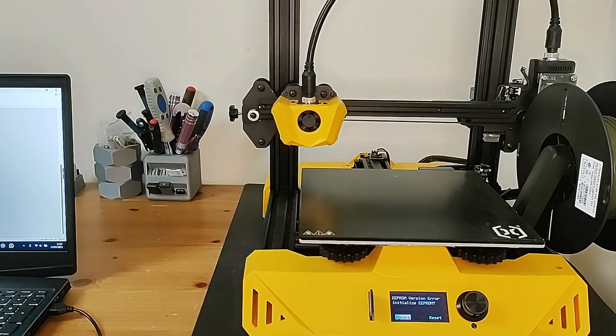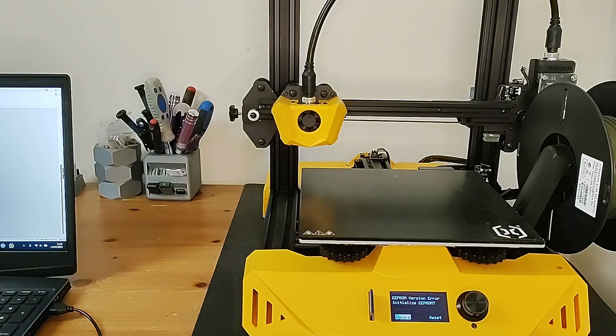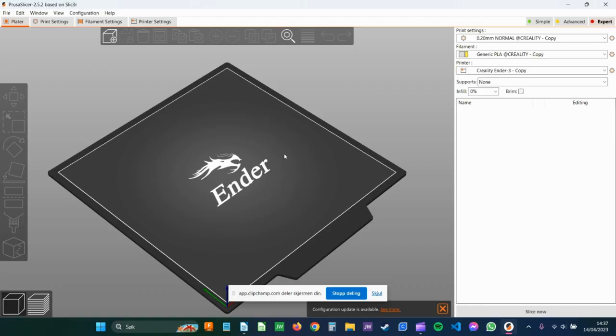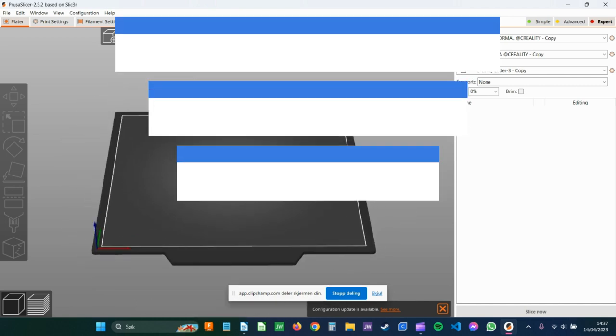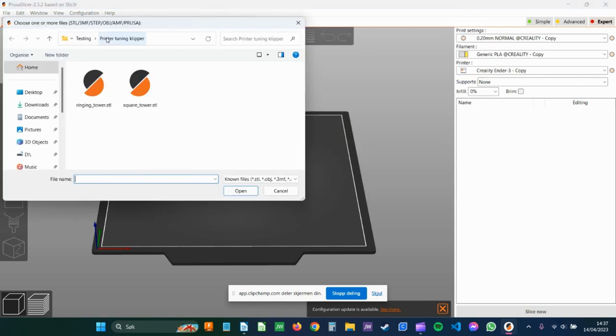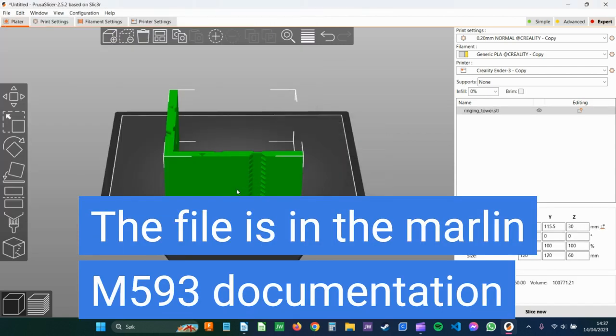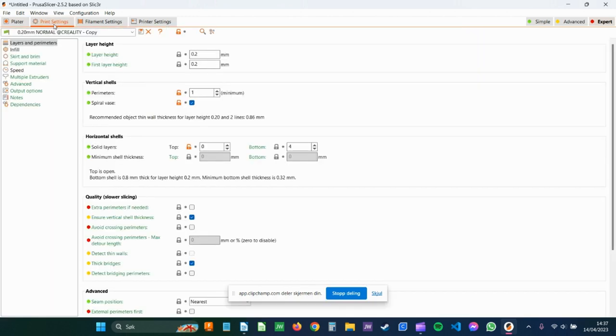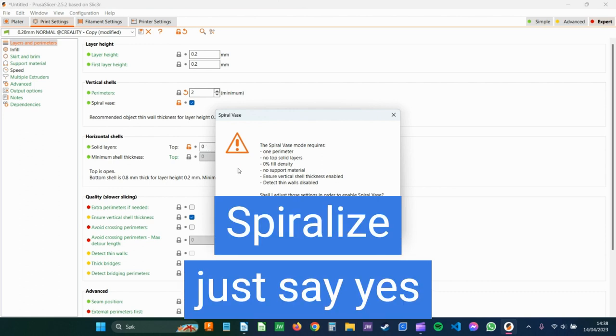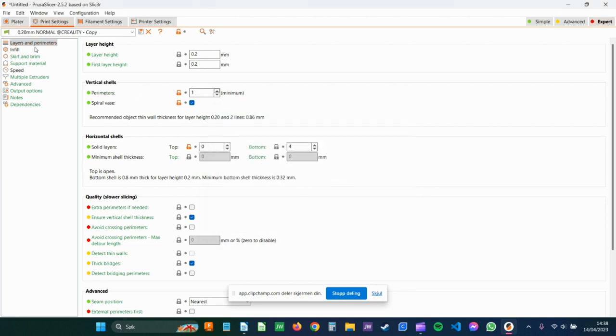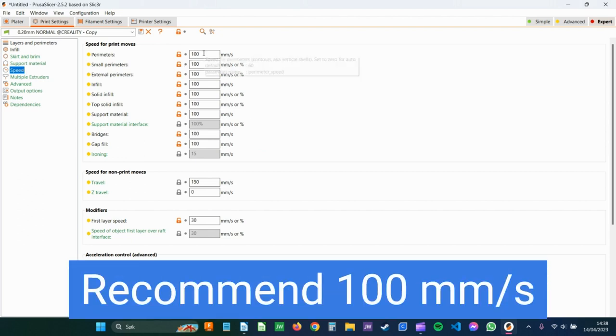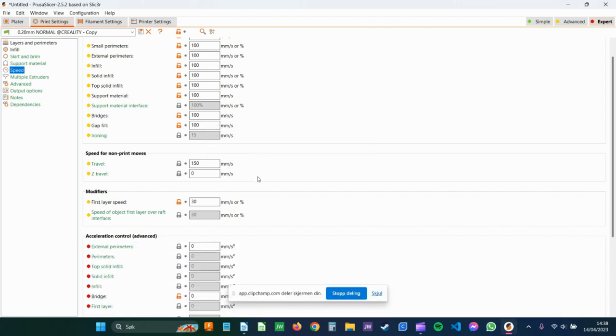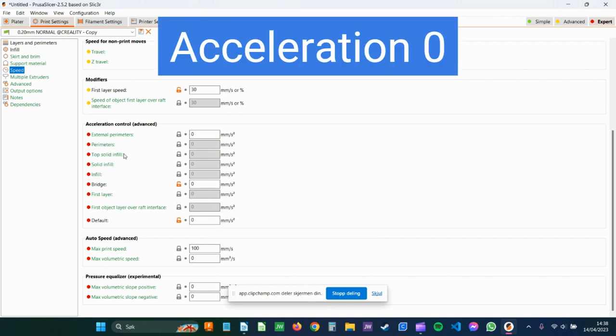So now we need to slice the ringing tower in a special way. If you have Prusa slicer, I will show you how to do it. I just made a profile for the Creality Ender 3 printer. And then you just add ringing tower for this type of printer, Cartesian printer. It's supposed to look like this. If you go to Print settings and click on Spiralize, it asks you to set some settings. Just click Yes. Also on the speed, you should set it high to maybe 100. And Acceleration, just set it to zero so it goes after what the printer has set up.